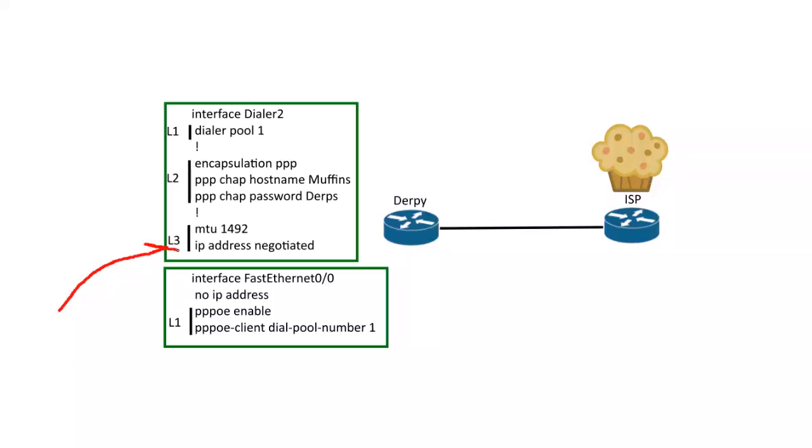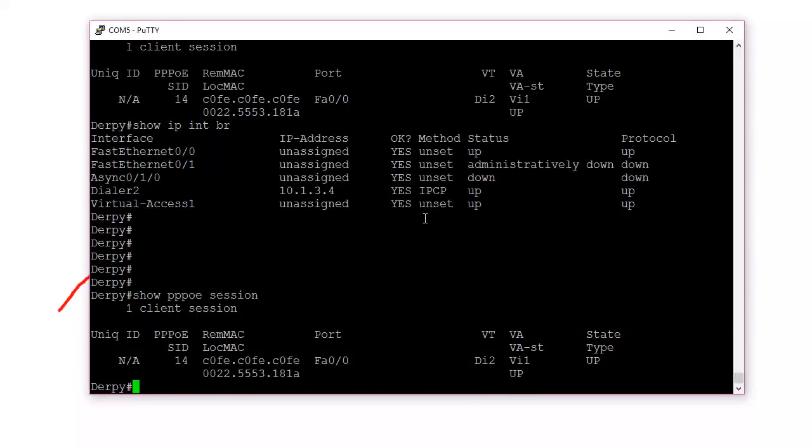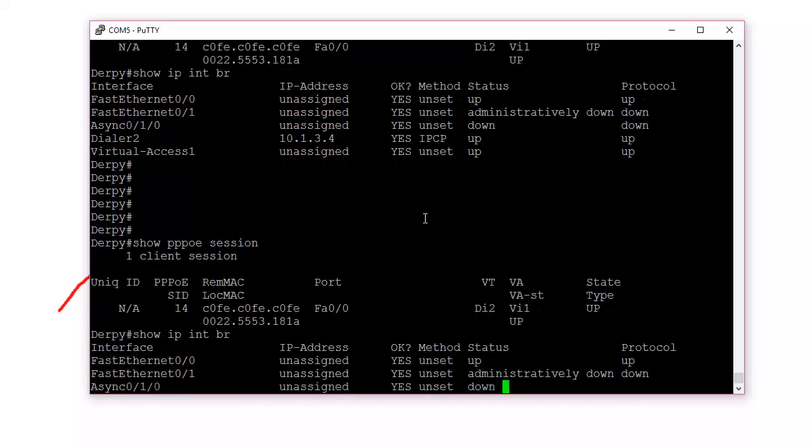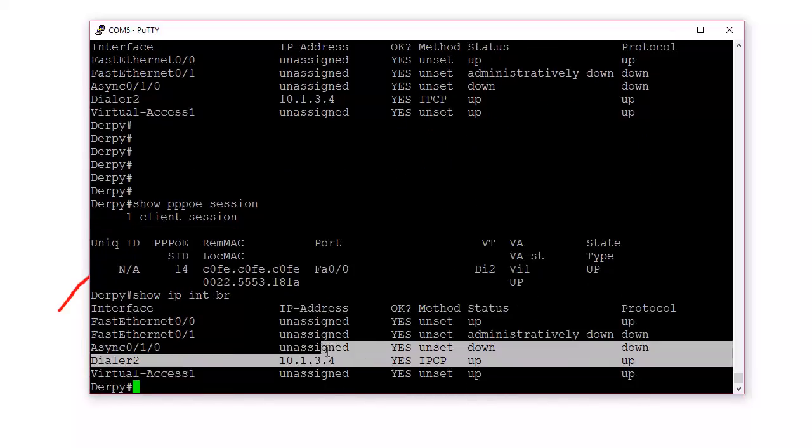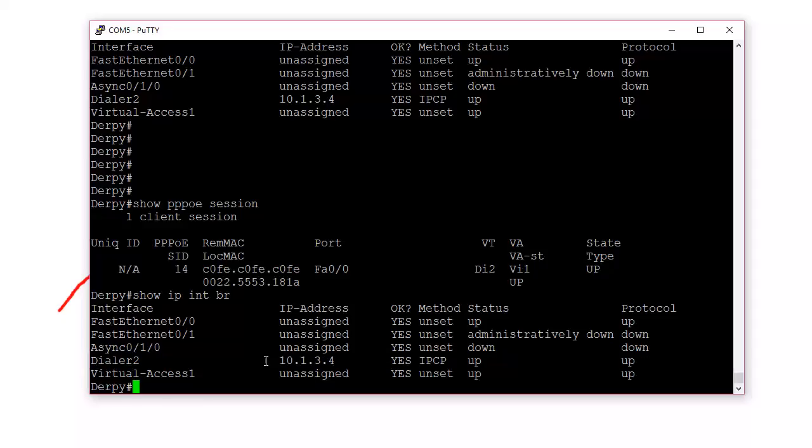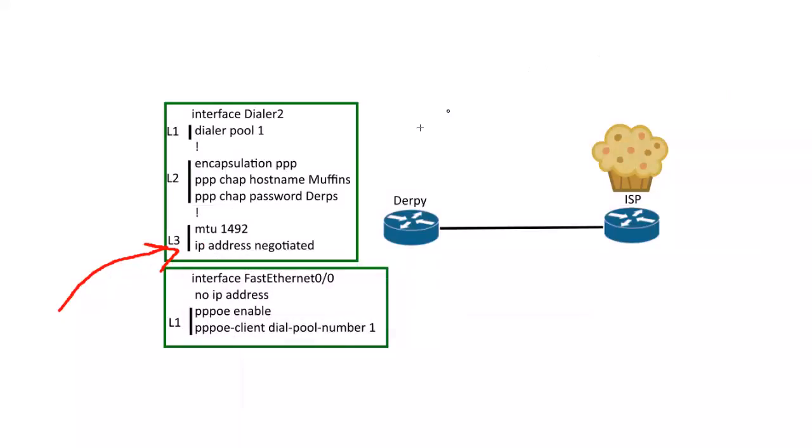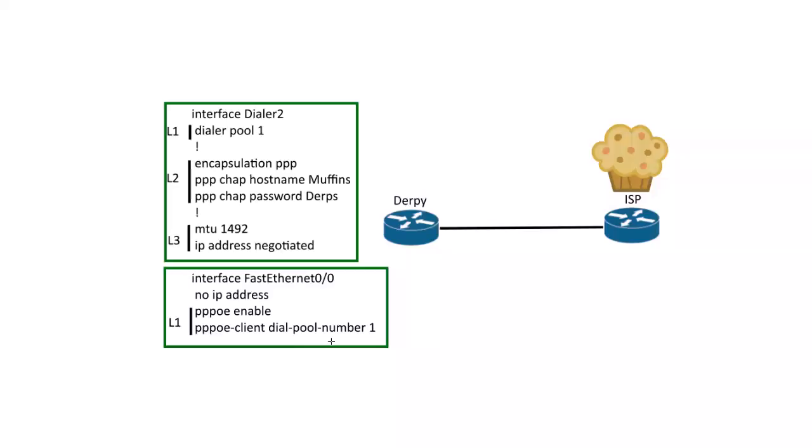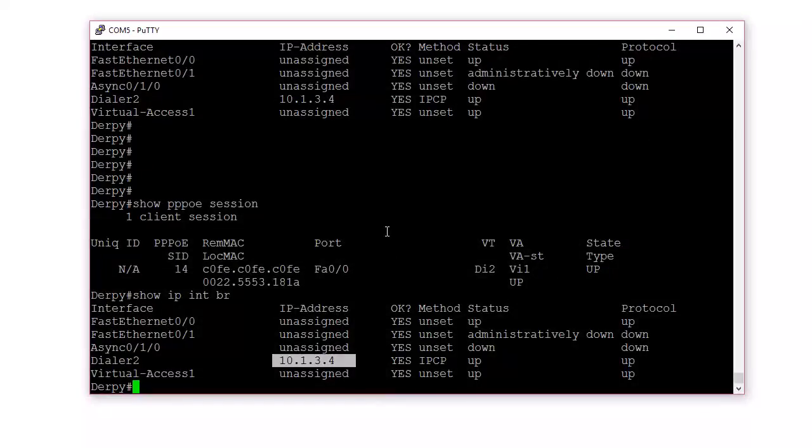Then check layer 3. So if we go back and let's say for example, and we don't see an IP address here on the dialer 2 interface, then make sure you're running, make sure you have in that dialer interface, the command IP address negotiated with the MTU. And once you check all that, it should be up and running.